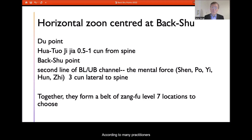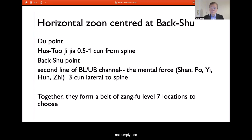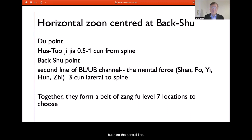According to many practitioners, if a patient has a problem centered on mental health, we should not simply use the back Shu point of the Zang organ, but also the second outer line points.